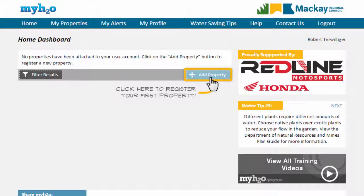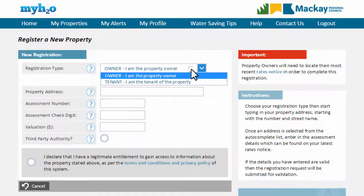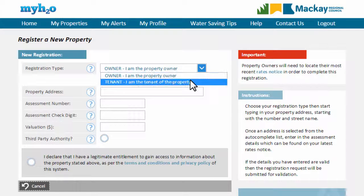If you are the tenant of a property and you would like to add it to your profile, click the Add Property button. From the registration form, select the option to register a property as a tenant.